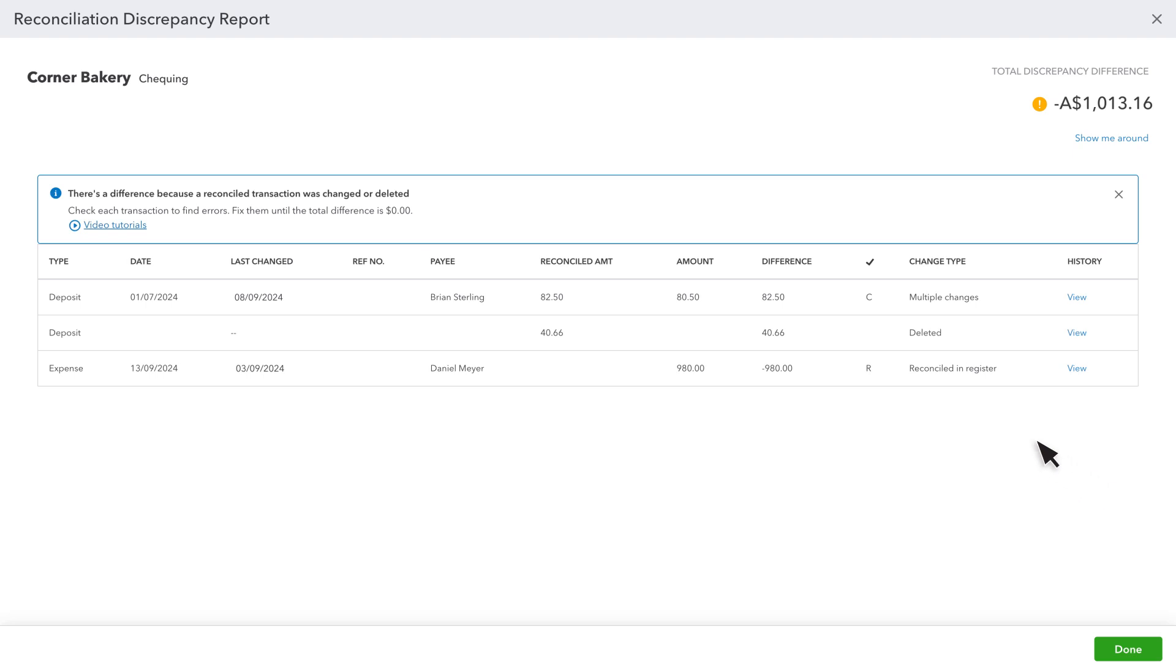The third change type is Reconciled in Register. This happens when someone clears a transaction without reconciling. To fix it,